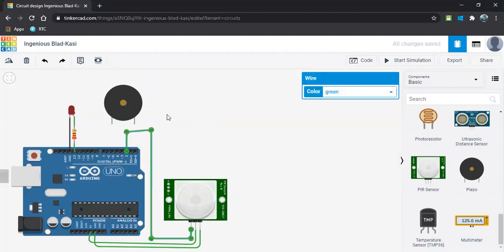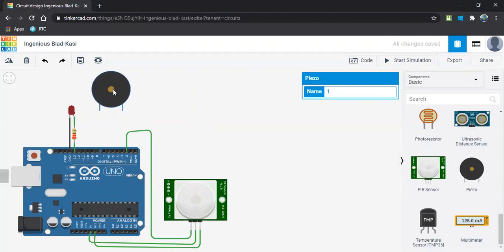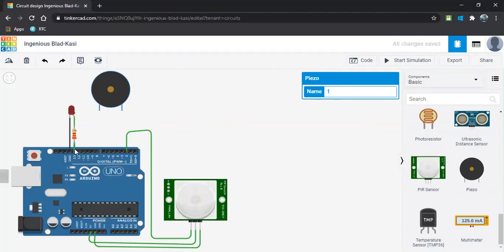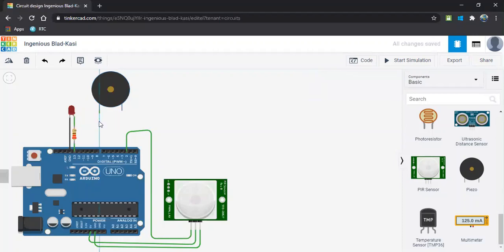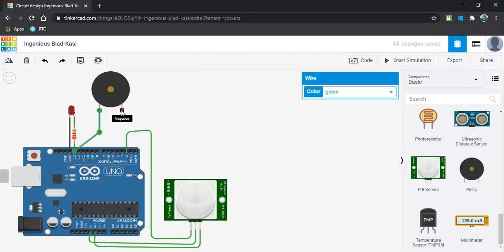And finally, the buzzer. So what is our condition: if the person enters the restricted area, our LED has to glow as well as the buzzer has to make a noise. So this buzzer and LED we can give to the same pin number so that our code will take less time. Let me give this positive terminal to the same pin number, that is pin 13, and this negative to the ground.